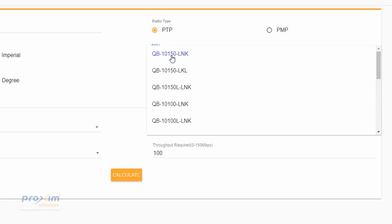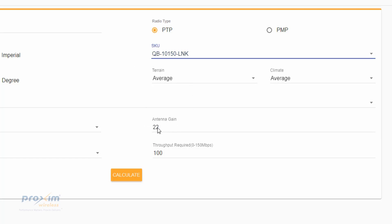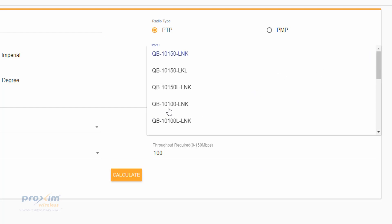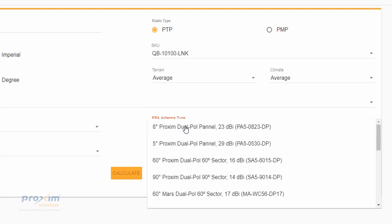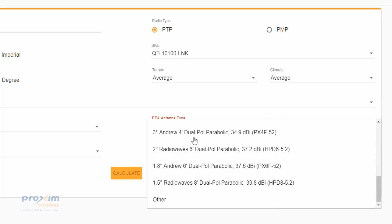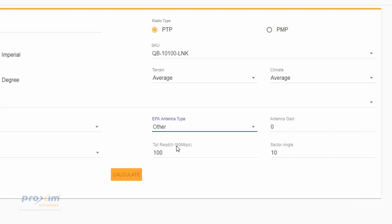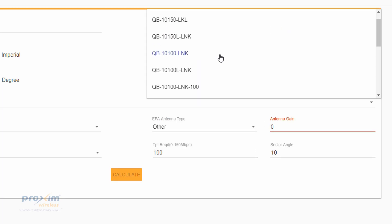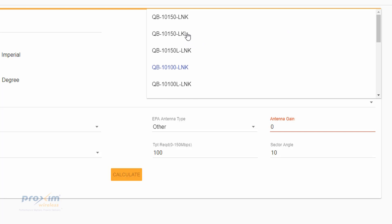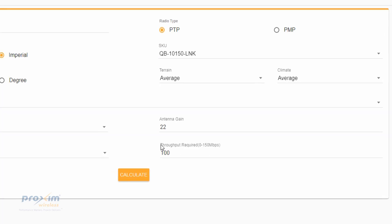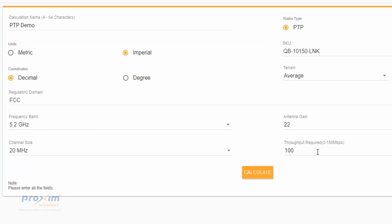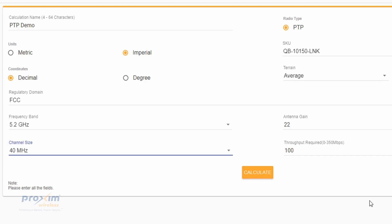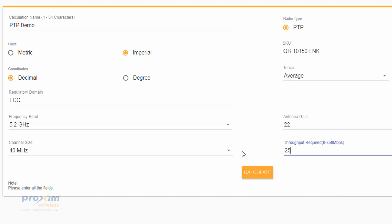You can see it goes down and covers the 10,000 series, the 8,200 series, the 835, and the 825. For the QuickBridge 10150, because it has built-in antennas, the antenna gain can't be changed — it's already built-in. But if we do a QB10100, you have the option to select whatever antenna you want, or if it's not listed, you can just type in the antenna gain. In our test, we're going to do a 10150 LNK. The throughput is what we'd like to see: at 20 MHz the max is 150, at 40 it changes to 350, and at 80 it changes to 700. Let's select 40 and we want 250 Mbps.